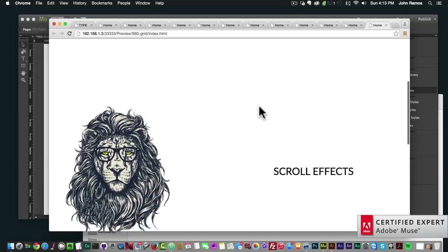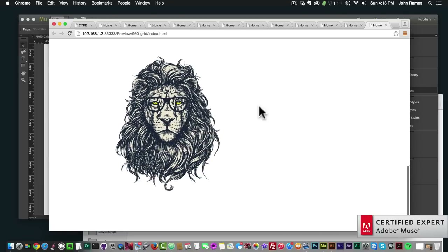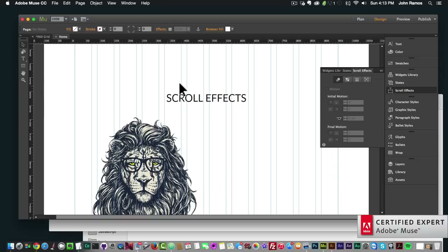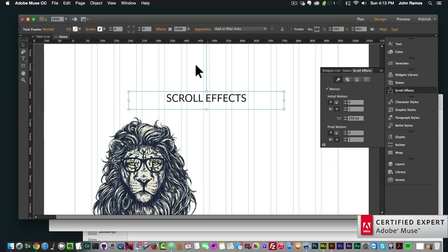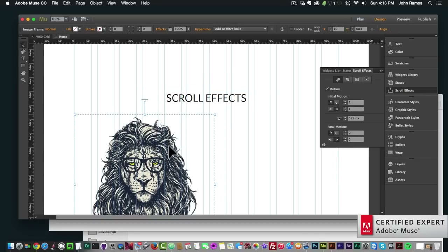Scroll effects are a lot of fun. This was just a quick example — you will be working a lot with the key position on your different elements and with scroll page space, so make sure you have enough space for your scroll effects. There will be more video tutorials on different effects you can achieve. Thanks for watching and I'll see you in the next video tutorial.